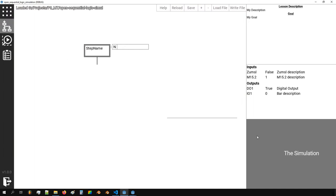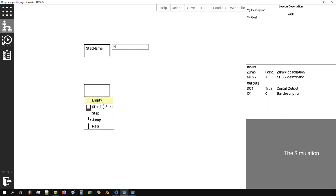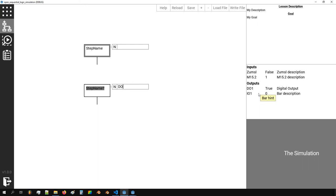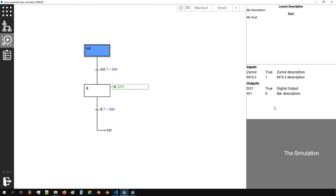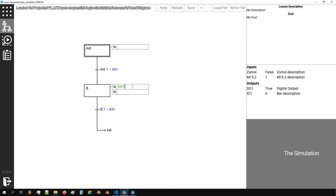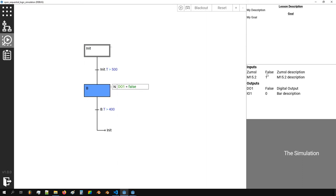We click on the simulation. If I remember correctly, we said that if I put digital output one to true then it affects the output as well. We set a condition — for example, if time is bigger than 500 milliseconds — and go back to init. We check if time is bigger than 400 milliseconds. We can see that digital output one is not reset. If we set this to false, we see that it alternates from true to false.